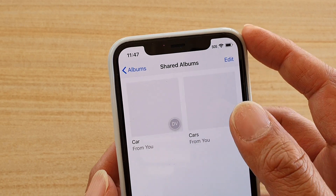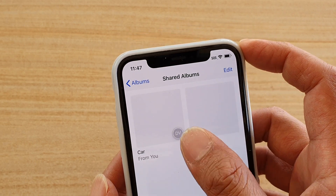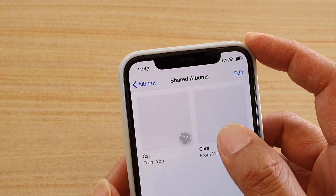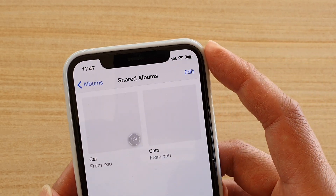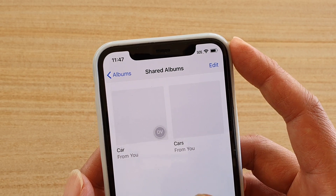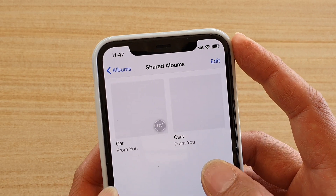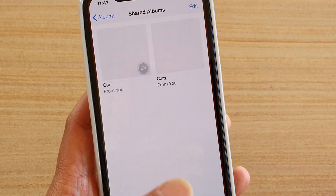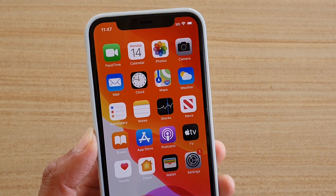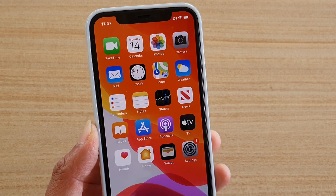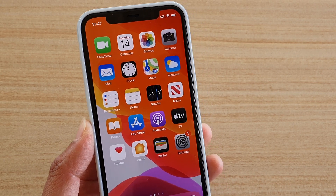And there it is — that's the shared album that we created. That's how you can create shared albums or enable the share album settings on iPhone 11 Pro.